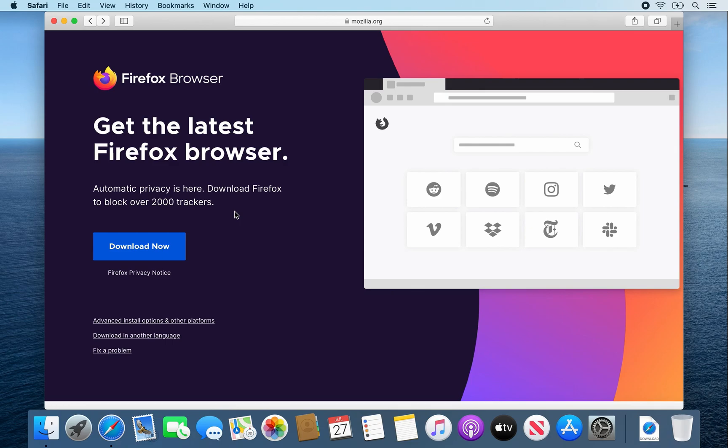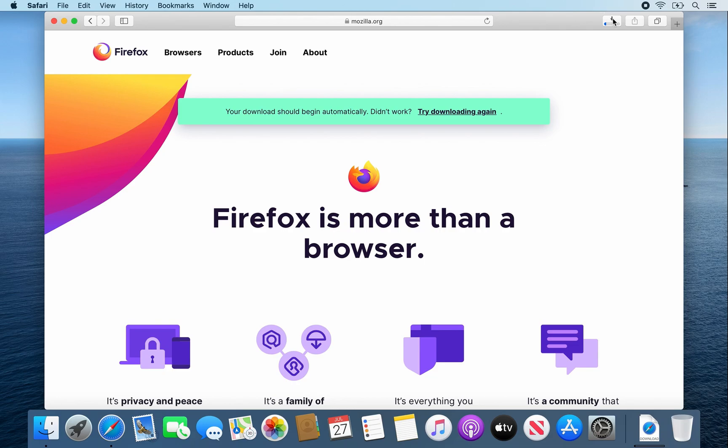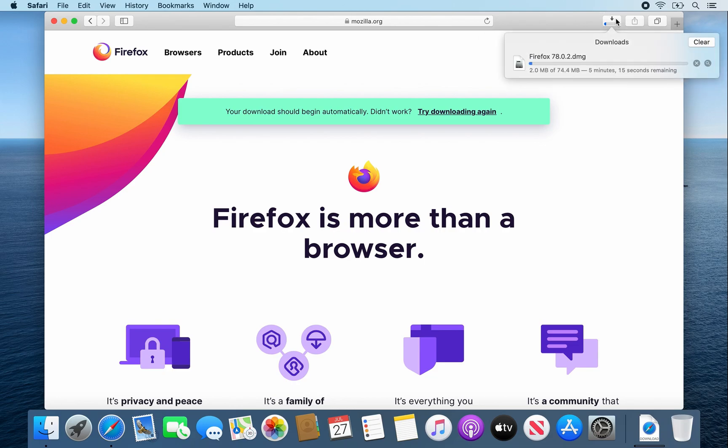Once this web page opens up, click the download now button. Near the top of Safari, click on this icon with the arrow pointing down. Click on it and it should show you your firefox.dmg file is downloading.